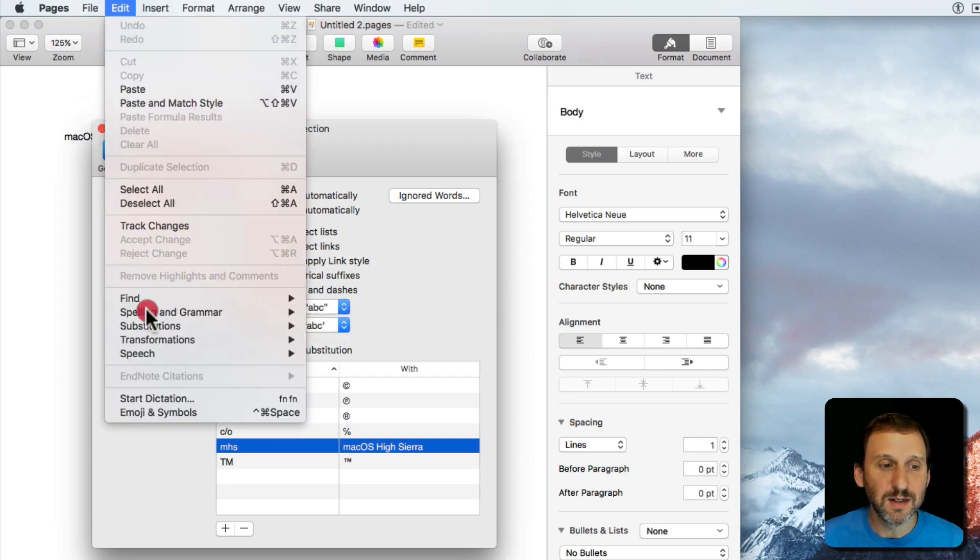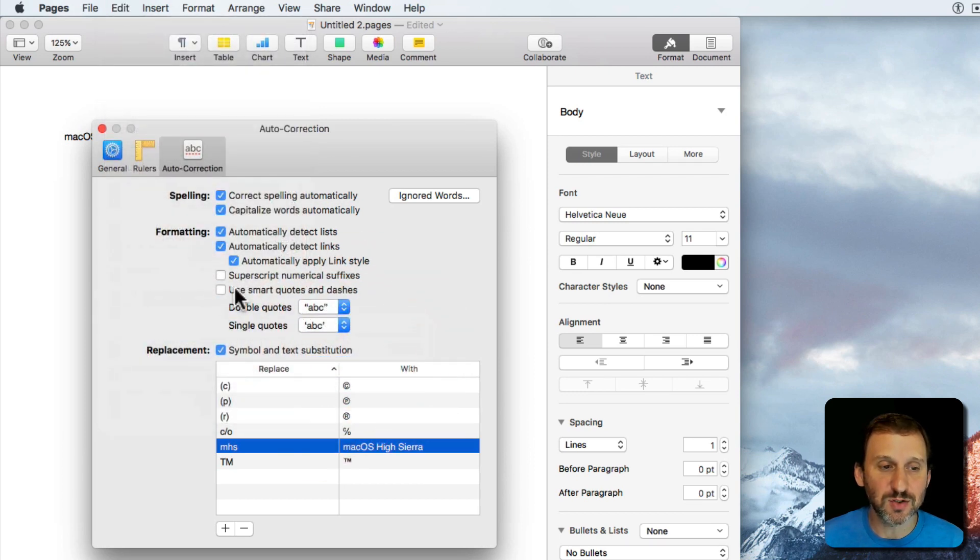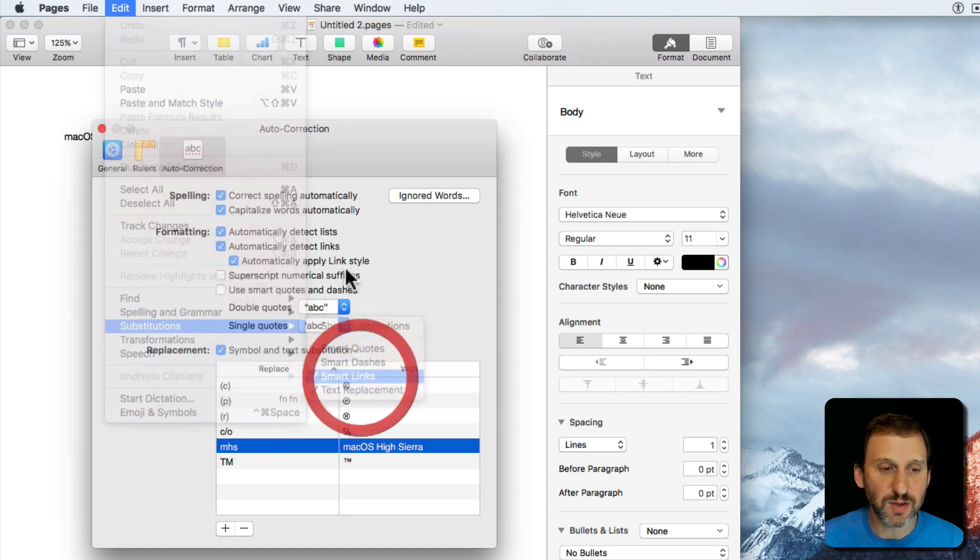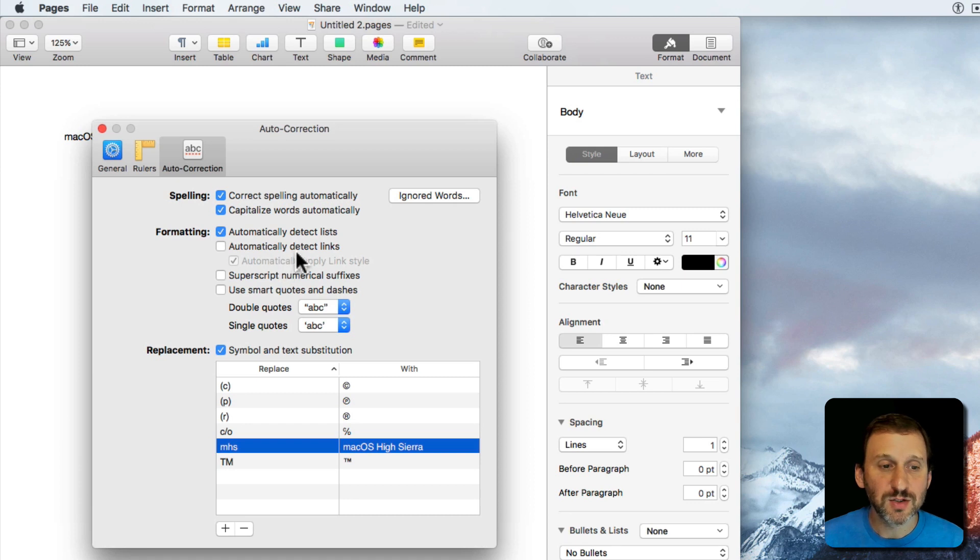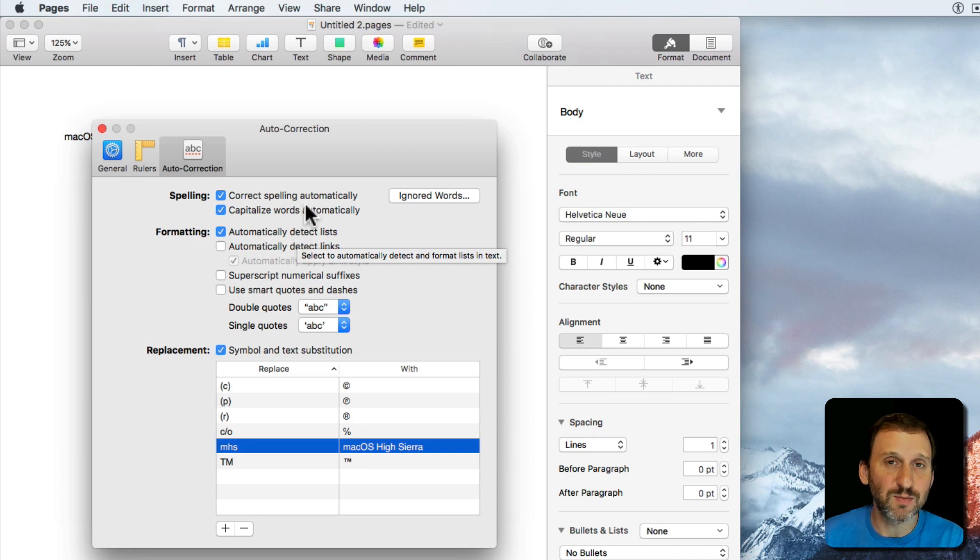But in here they're separate. So if I turn off Smart Dashes you can see it turns it off completely there. If I were to go to Links I turn that off and you can see it turns it off here. So you do have the ability to control it in both places still but this is just a place where you can go to it.